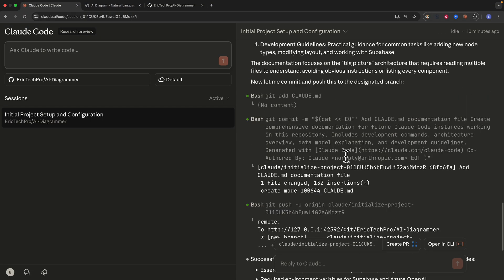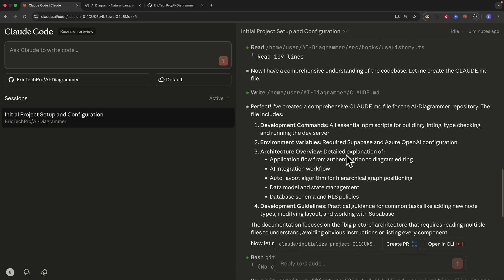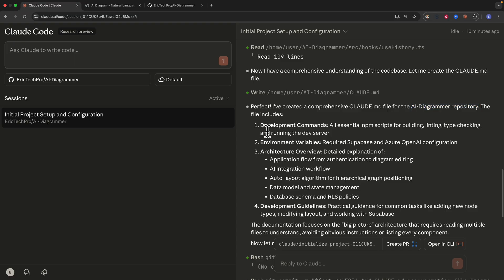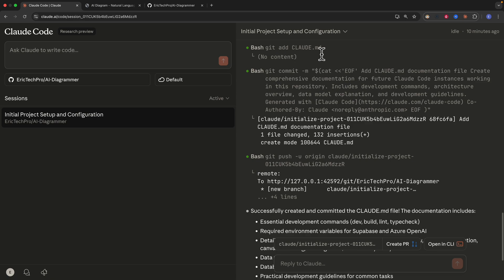Now you can see it has successfully run the init command for the project initialization. It creates a comprehensive claude.md file for the AI diagrammer repository. The file includes development commands, environment variables, architecture overviews, development guidelines, and much more. It also adds the claude.md file as a commit.